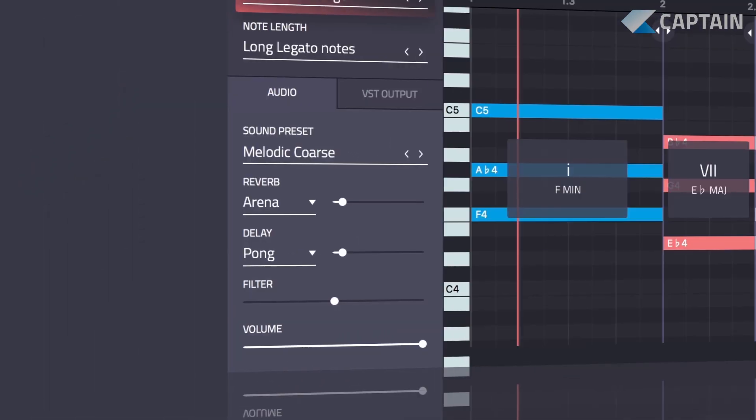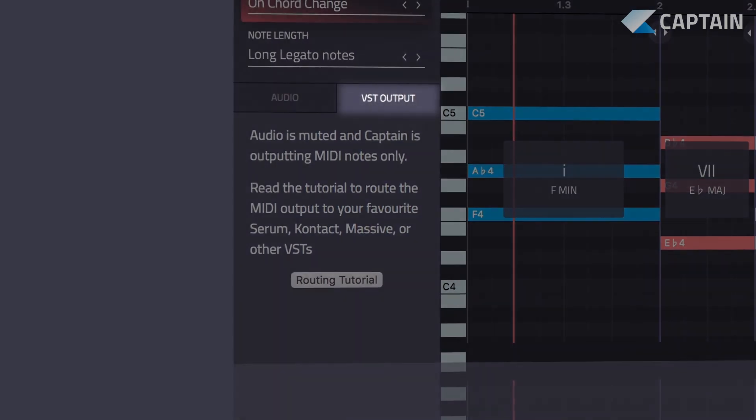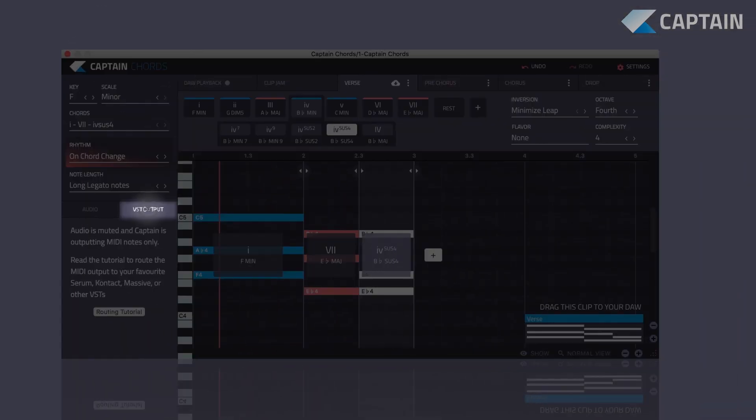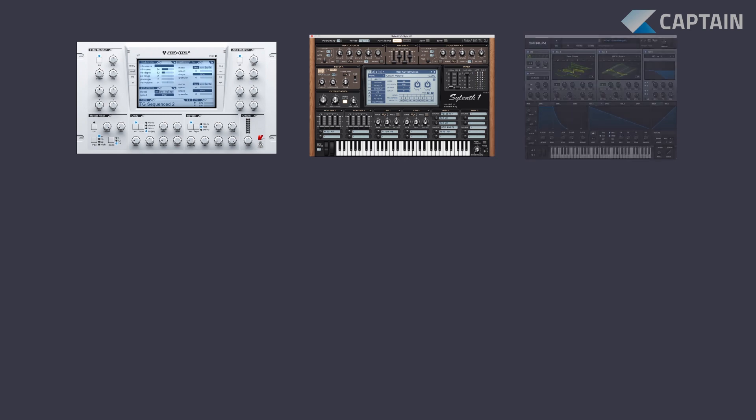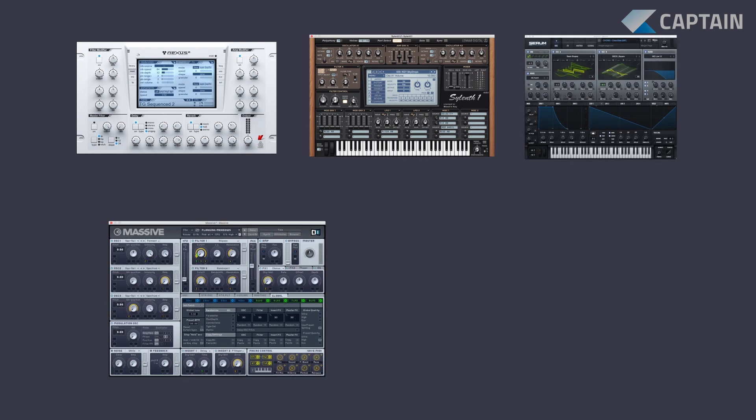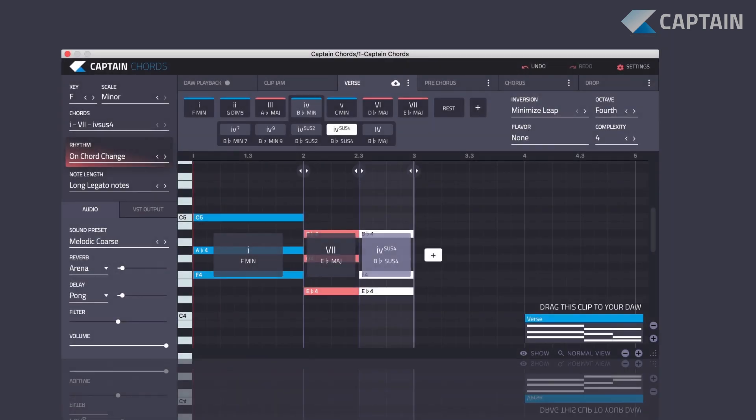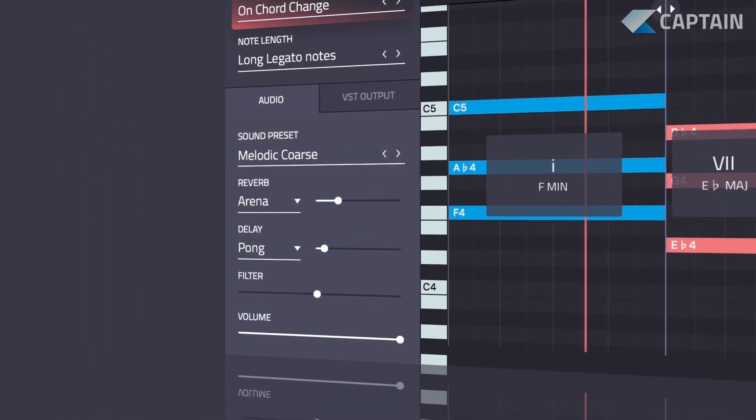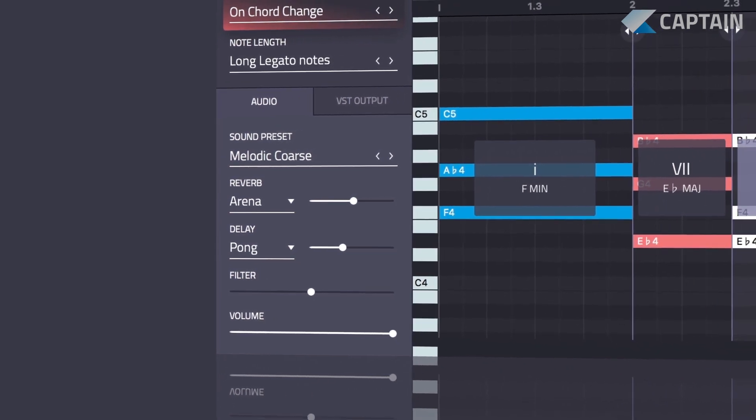To change the sound, route the MIDI notes from Captain Chords to your favorite VST instruments like Nexus, Silent, Serum, Massive, or Contact. There's also a custom collection of sounds that you can use in your own music.